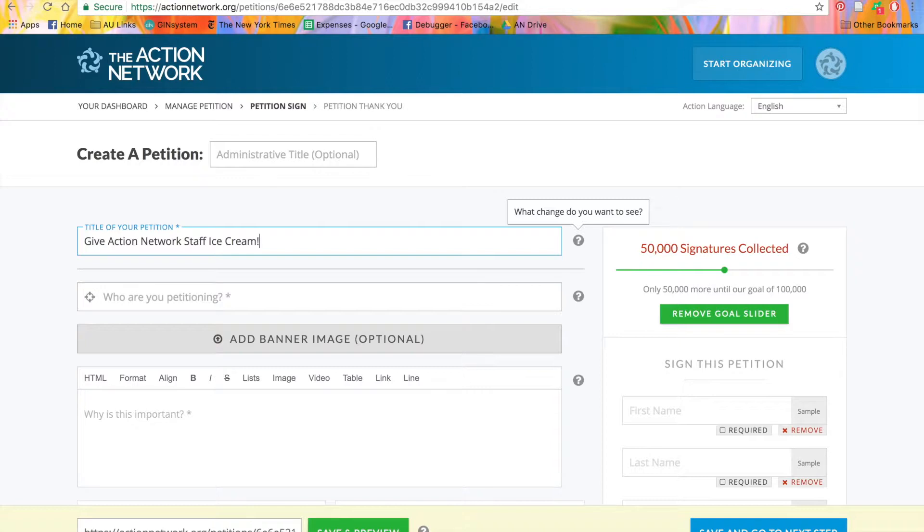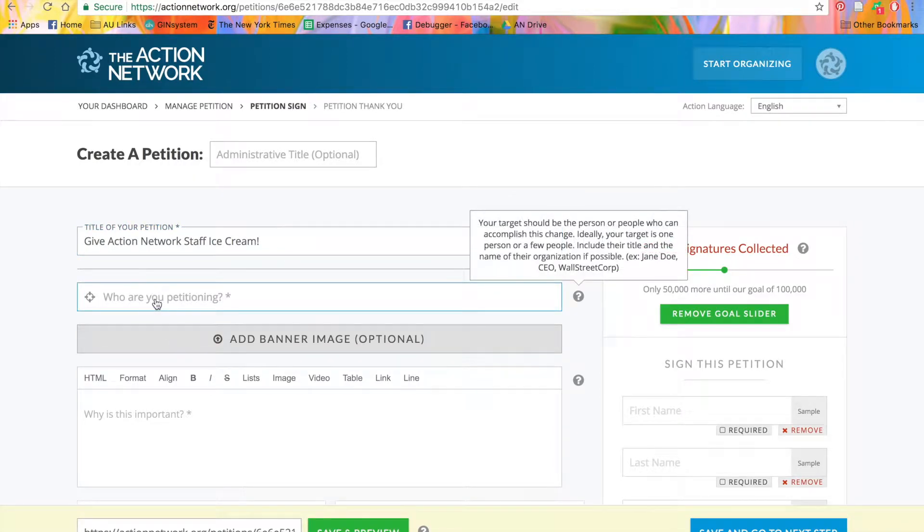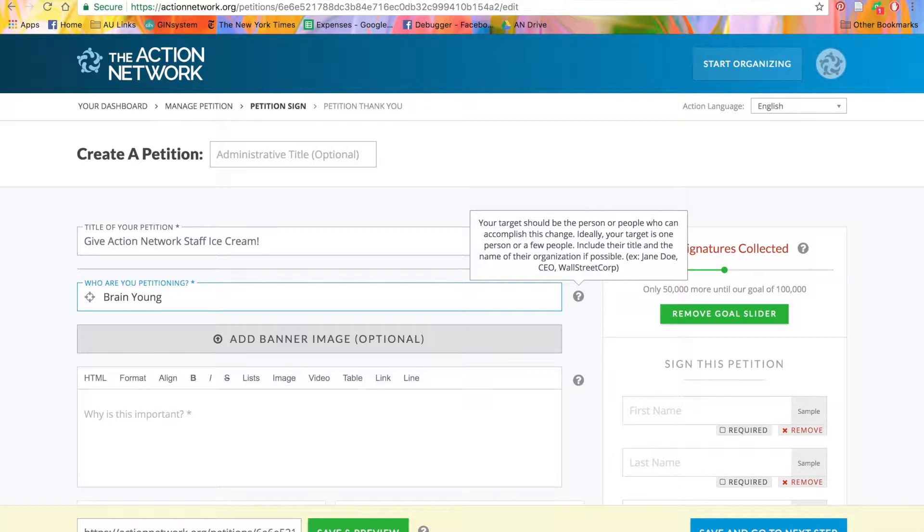Then, you'll put in your target. We'll target the Action Network Executive Director, Brian Young. For petitions, it works best to have a pretty specific target, to choose the chairman of a relevant committee rather than the entire legislative body, or a company CEO rather than the entire company.